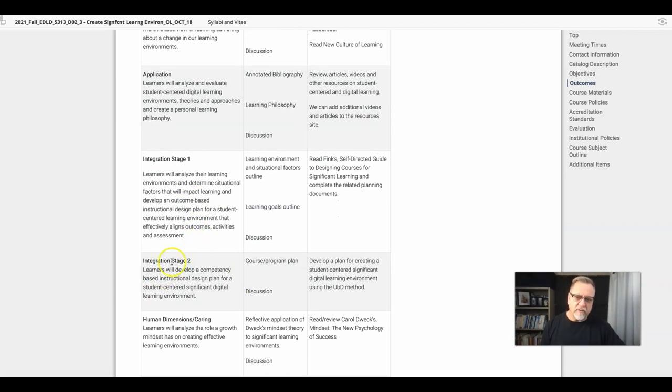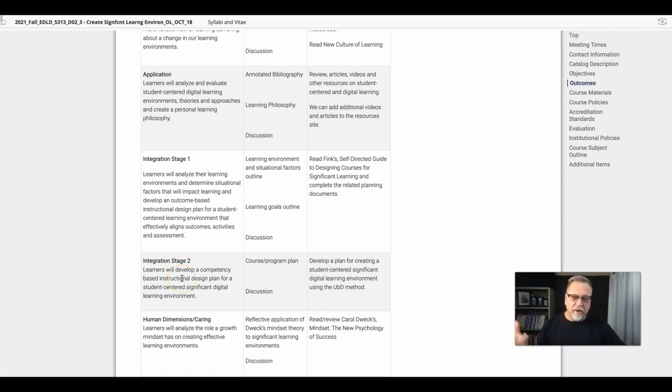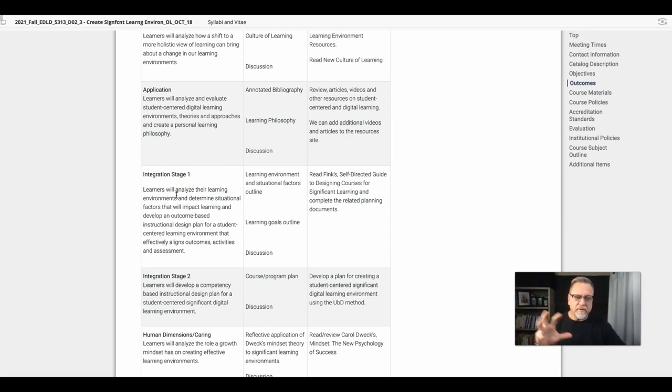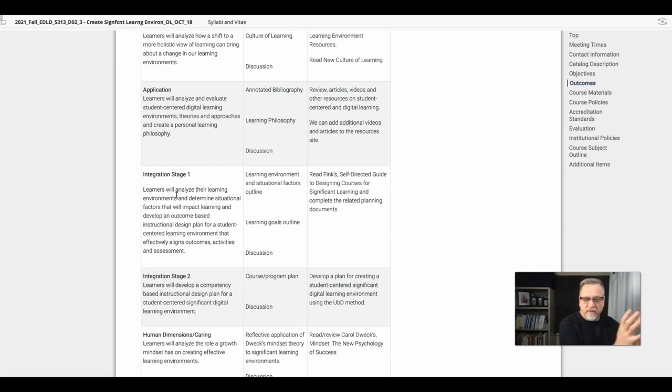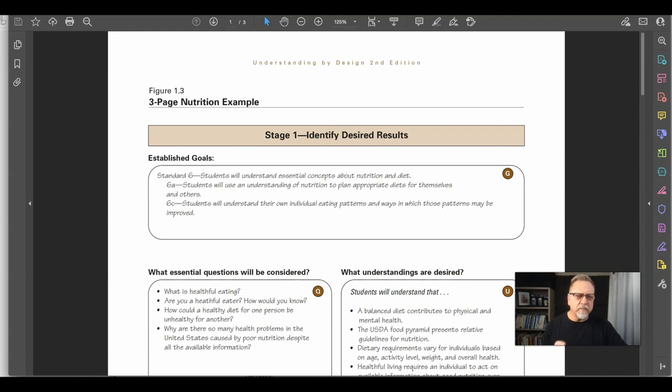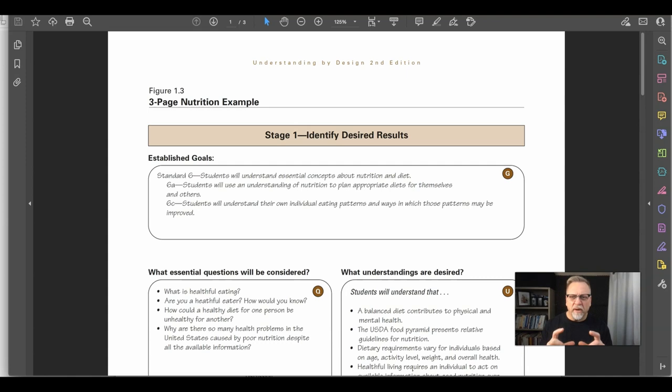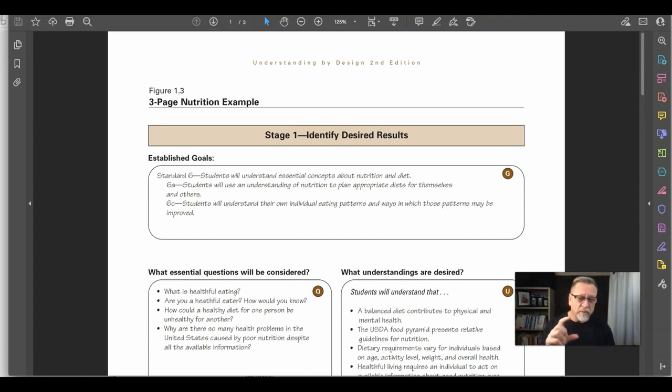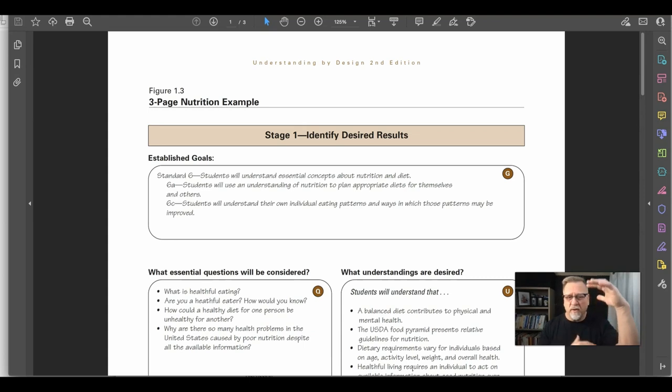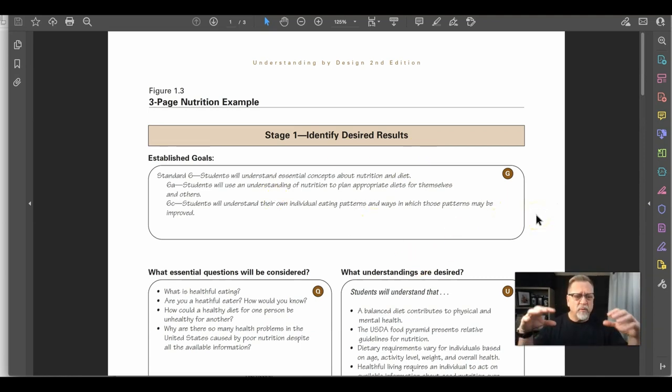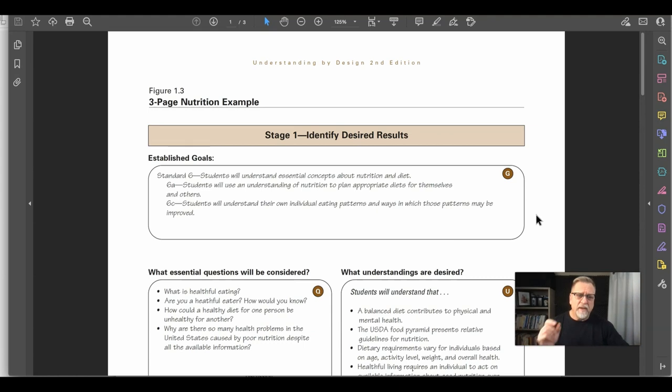In this module, you're looking at developing a competency-based instructional design. These are big, broad outcomes that focus on getting a student towards building a significant digital learning environment. It's really important to remember when developing your UBD template that you take one or two of your outcomes out of your three-column table. Do not try to take all six or seven of your outcomes and drop them into your established goals section.